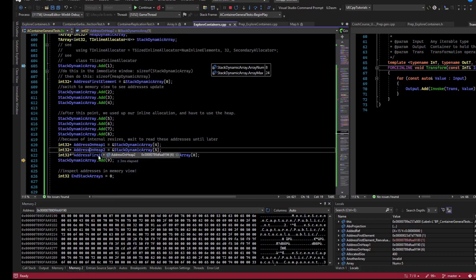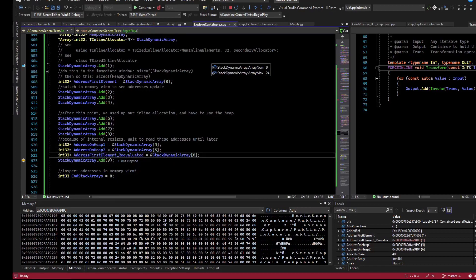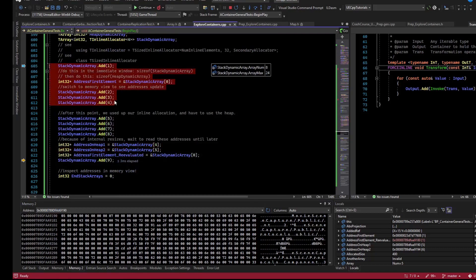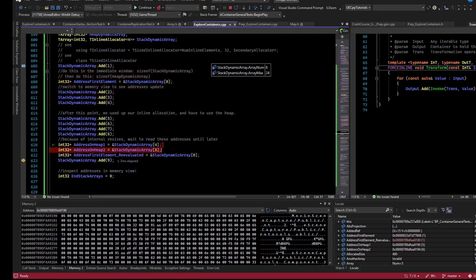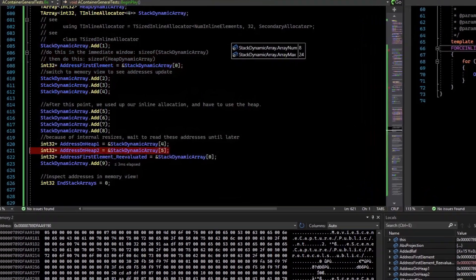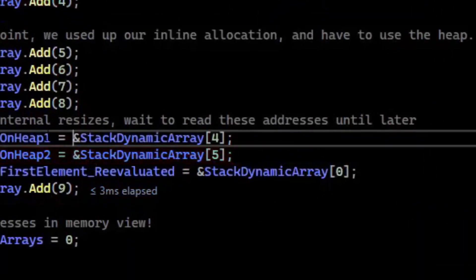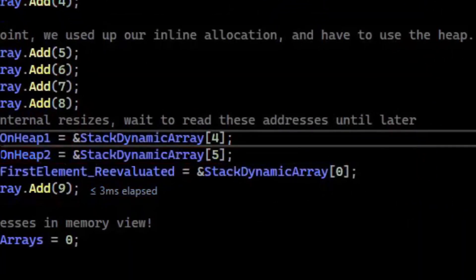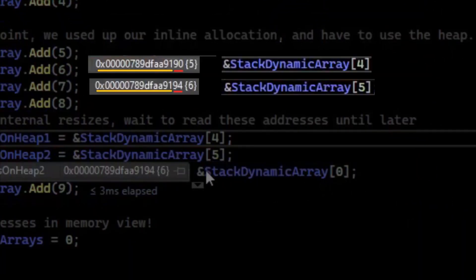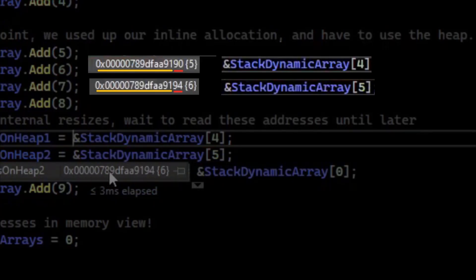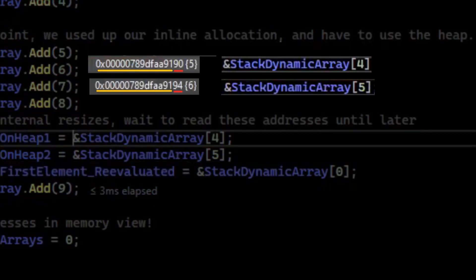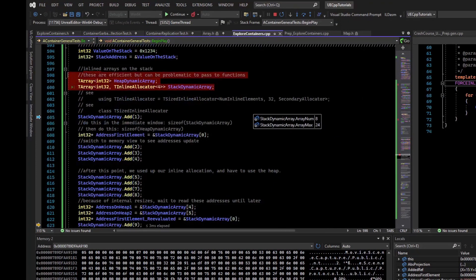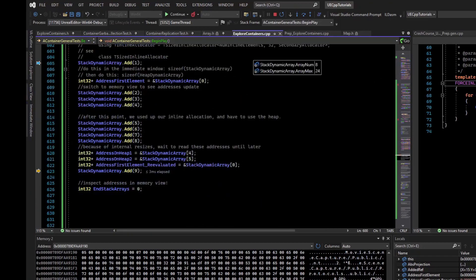And the addresses for the fourth element, you might think, oh well, the first four, we will keep this in the stack. And then from 5 and up, we'll put this on the heap. But that would mean the memory isn't contiguous, which might break assumptions. And so if we compare the address of the fourth element with the address of the fifth element, we can see they are indeed both on the heap now. And so the inline one converted over from being a stack array to a heap array when this happened.